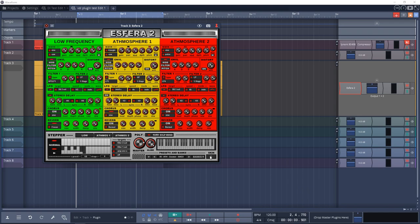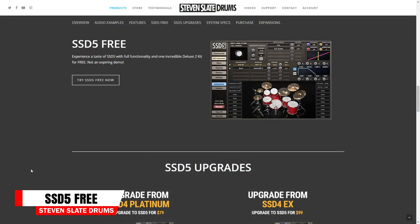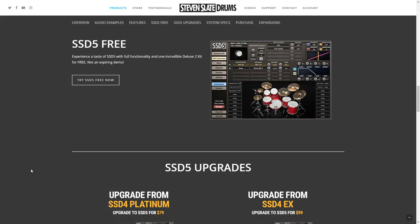Here's another drum plugin on the list — Steven Slate Drums SSD 5 Free. This is a powerful drum plugin. You'll get all of the features of the full SSD plugin, but access to only one of the deluxe two kits. If you're after great drum sounds for your tracks, give Steven Slate SSD 5 Free a try.